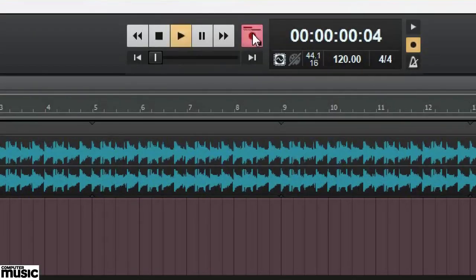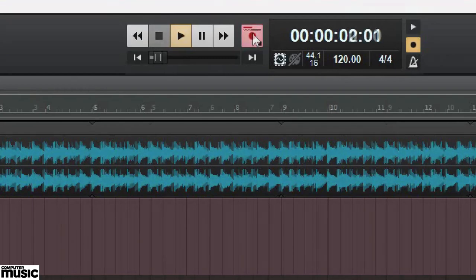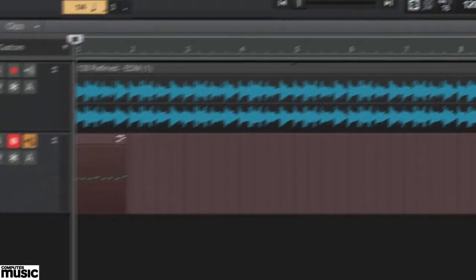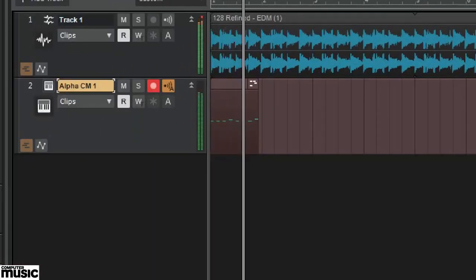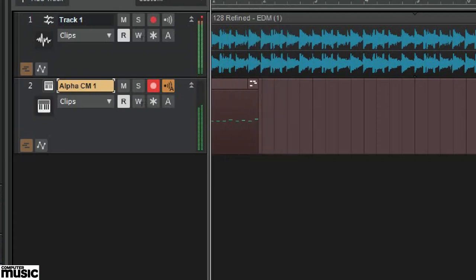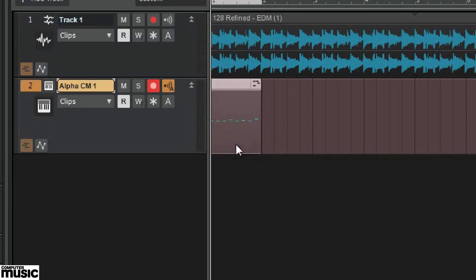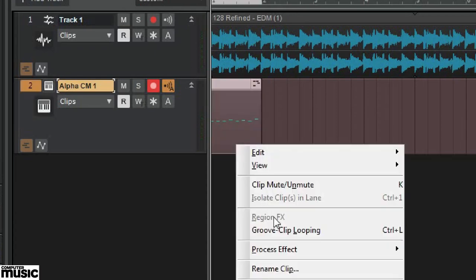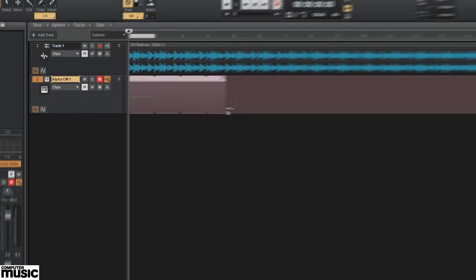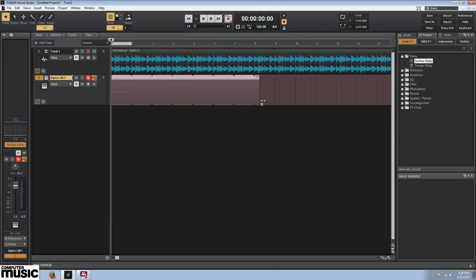Sonar Home Studio allows us to create groove clips from our MIDI recordings as well. We can do this by selecting the clip and right-clicking on it. Then we simply activate groove clip looping. Now we can drag the edges of our newly created groovy MIDI clip to extend it for as long as we like.